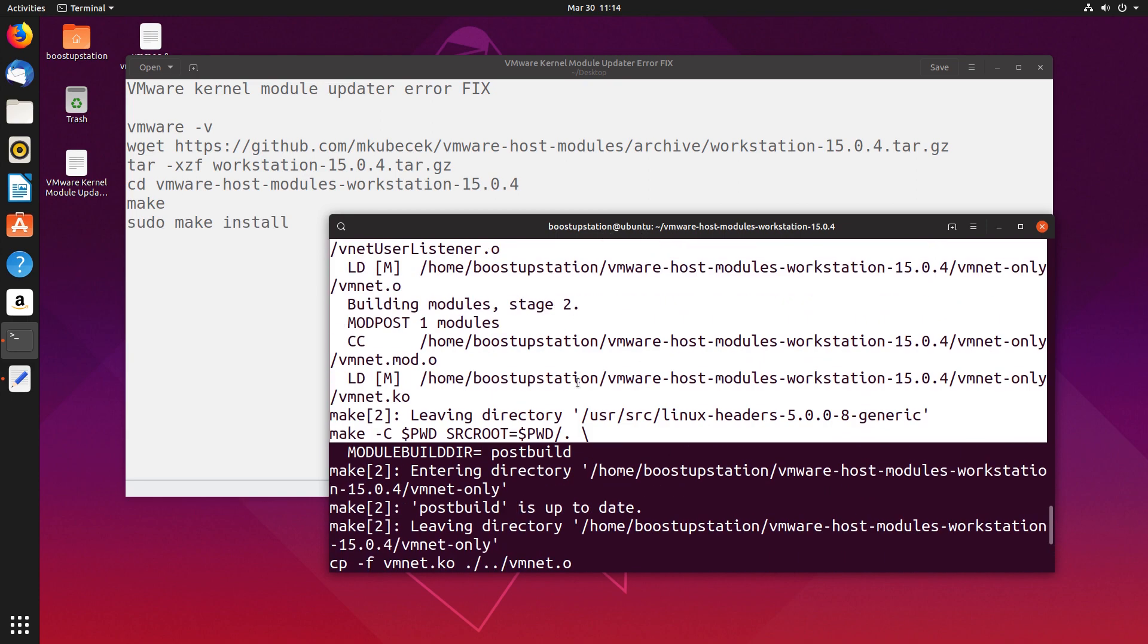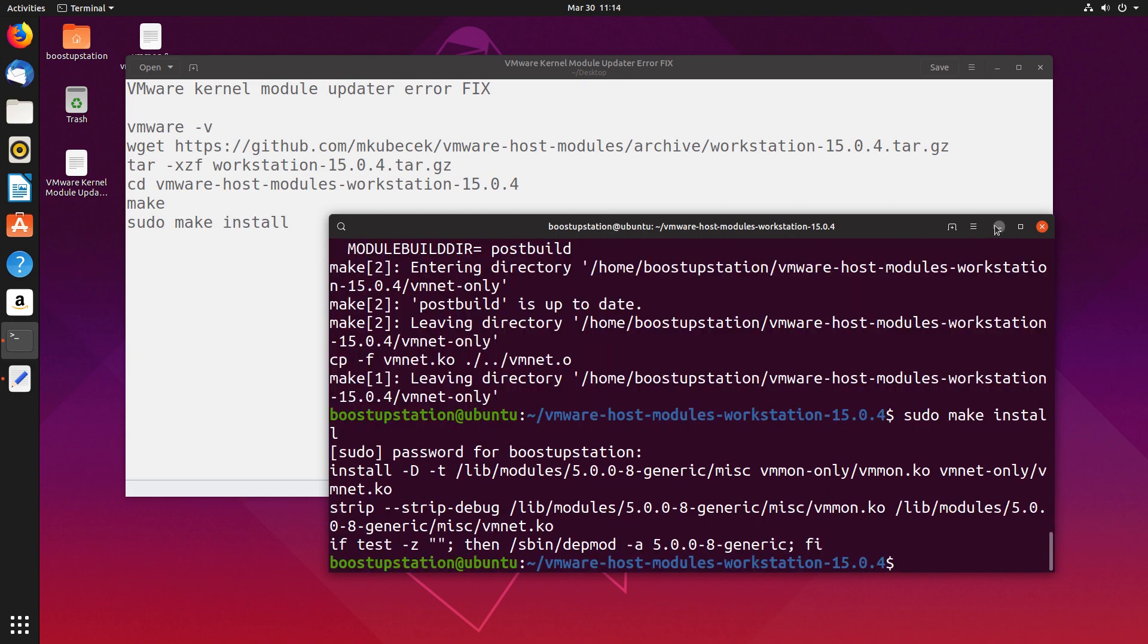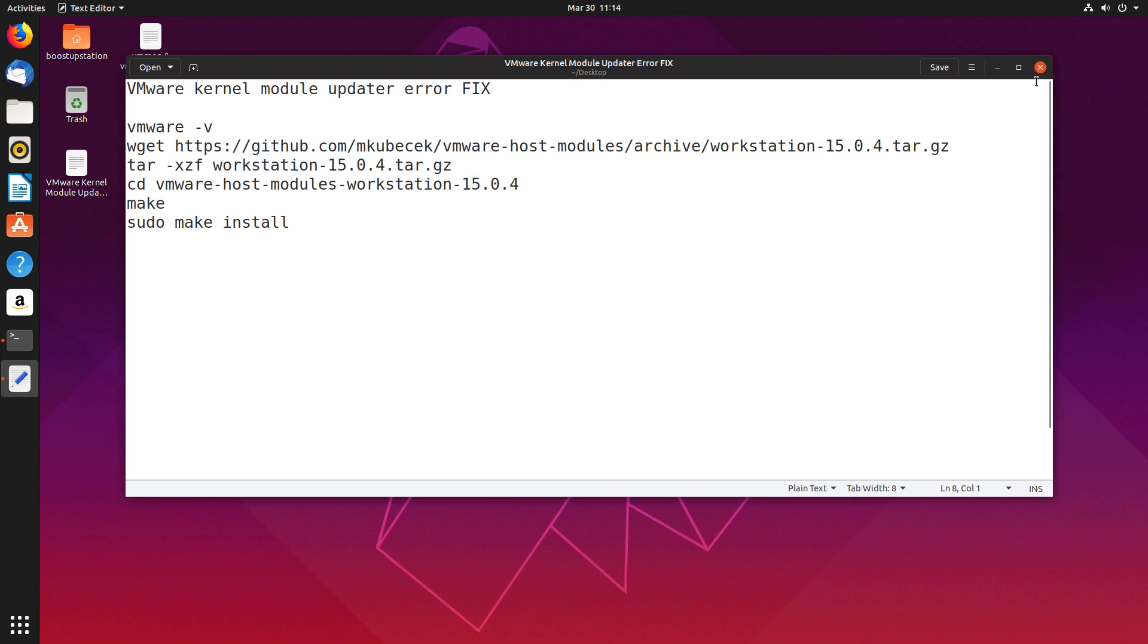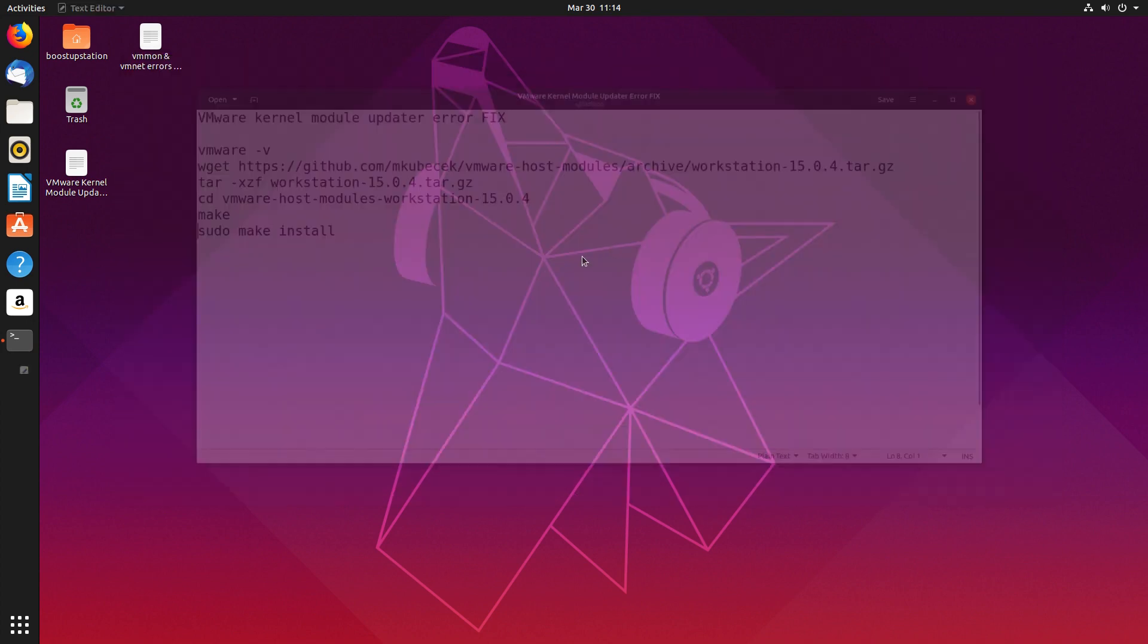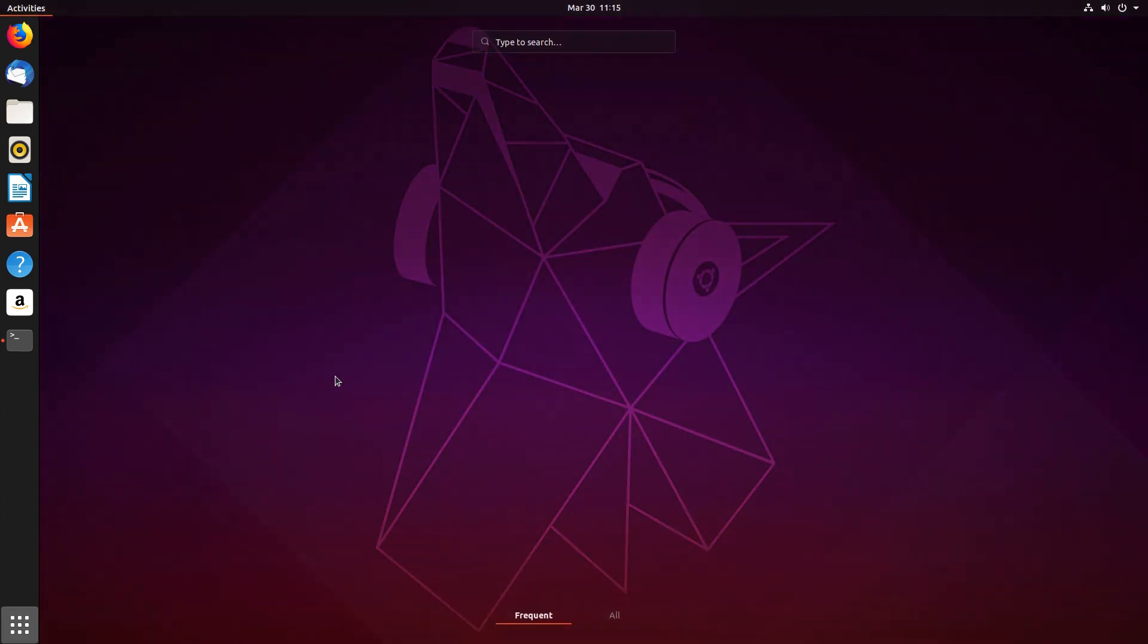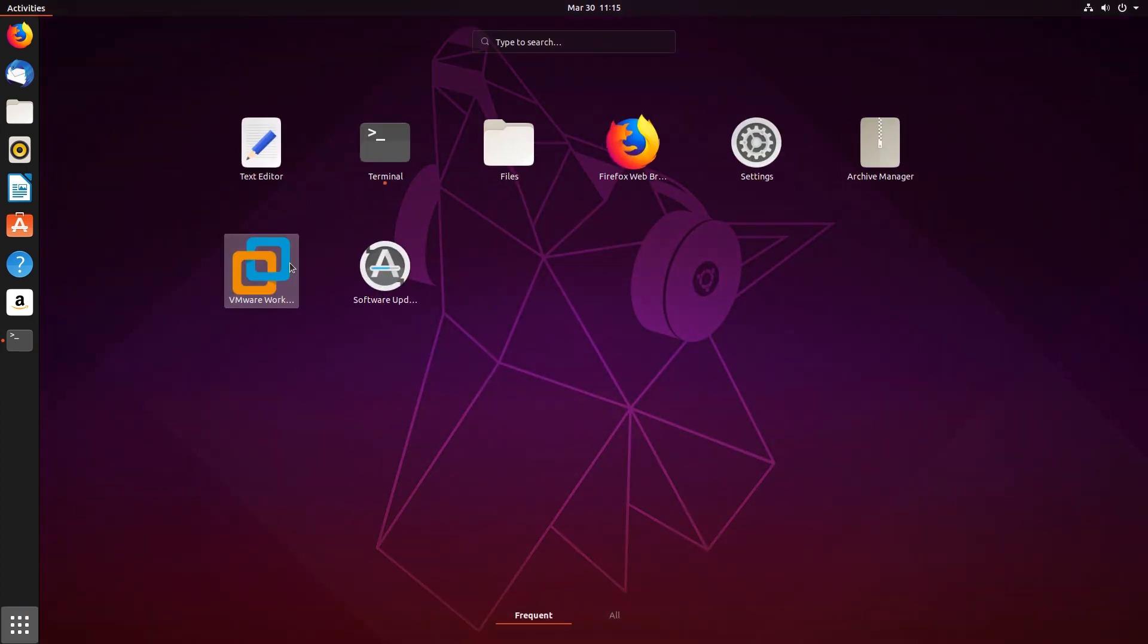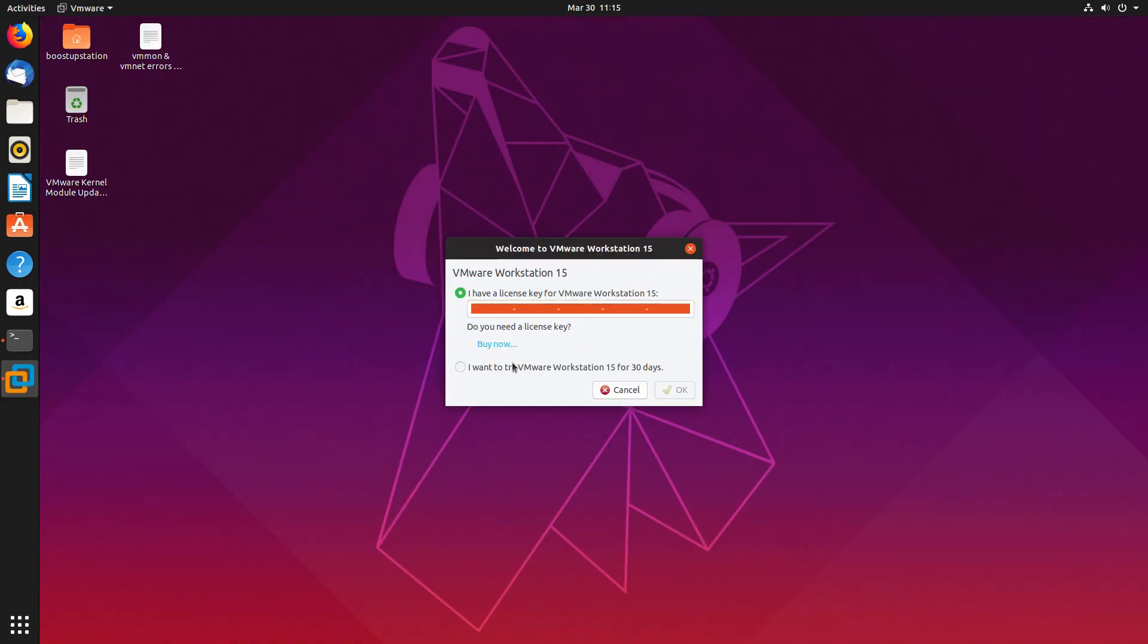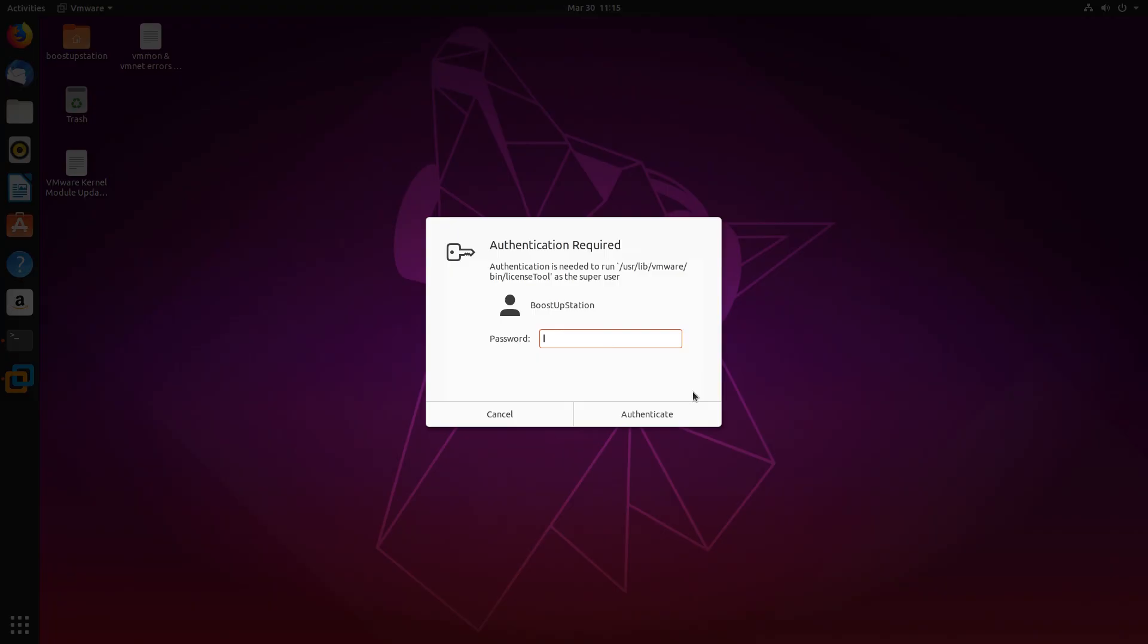Just minimize the terminal and close this file. Now launch VMware again.